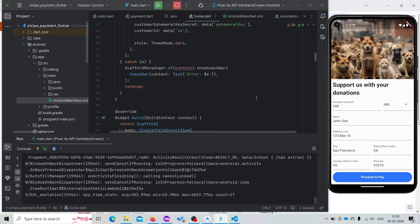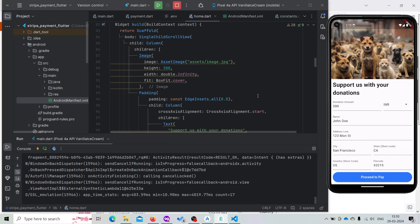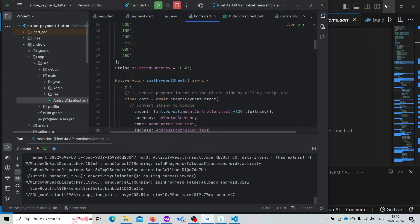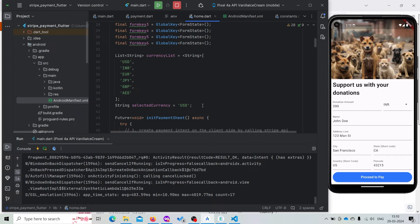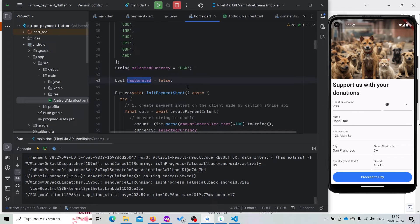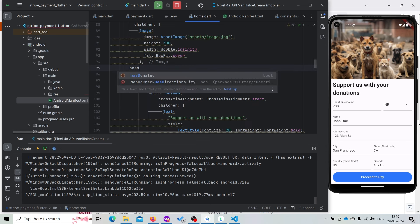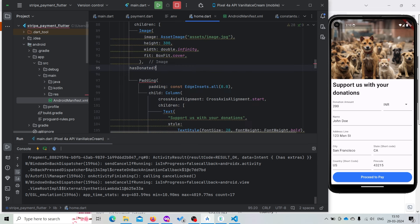Here we can add a final touch. We can add a boolean value for whether the person has donated or not — let's call it 'hasDonated'.